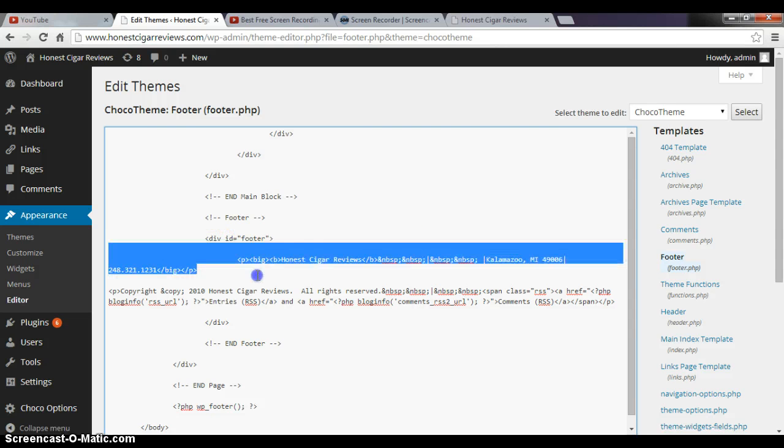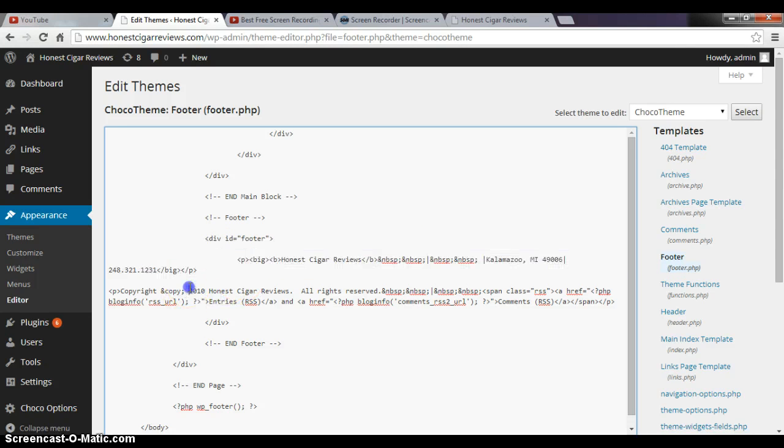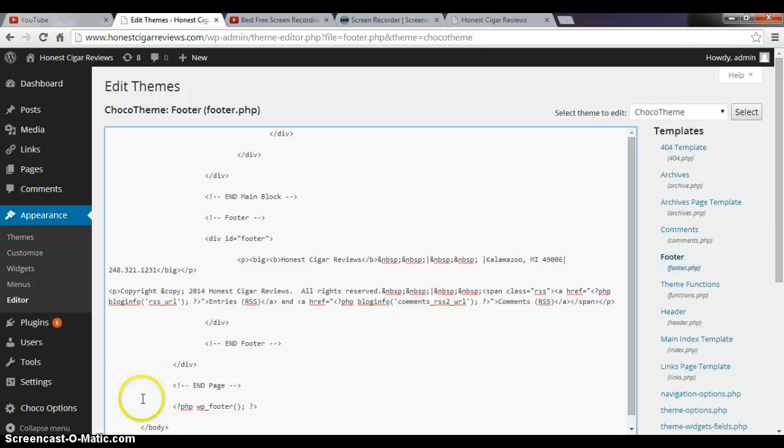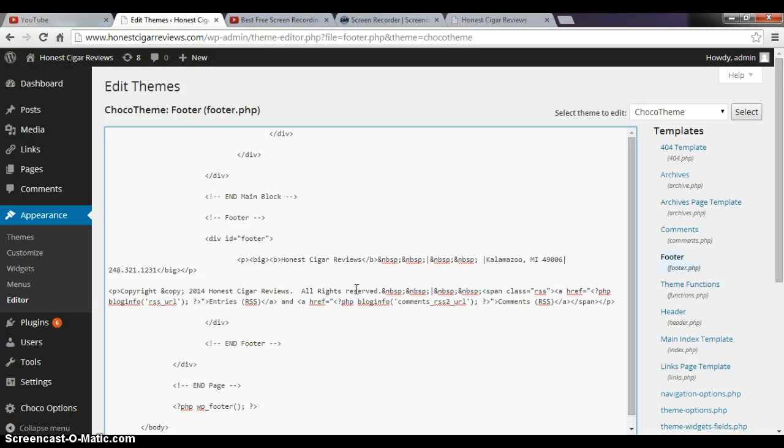So this is the first part of our footer. And then we go down to the second part. It's not 2010, it's 2014. And it says Honest Cigar Reviews, all rights reserved. Okay, I want to capitalize this because I think it looks more professional. Shift, shift, okay, all rights reserved, all caps there.